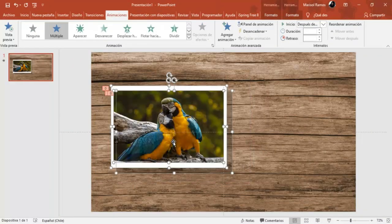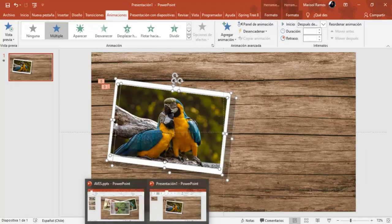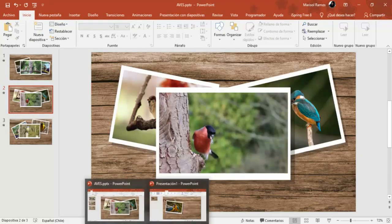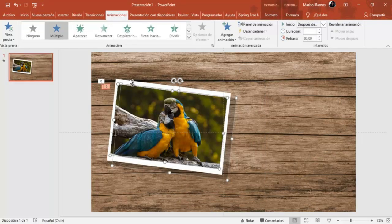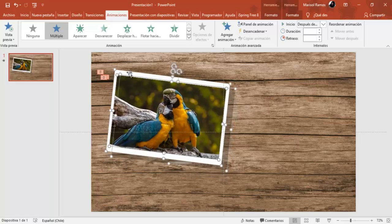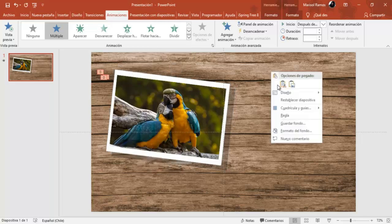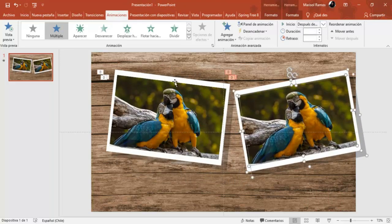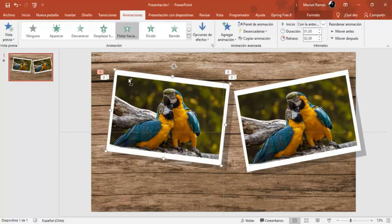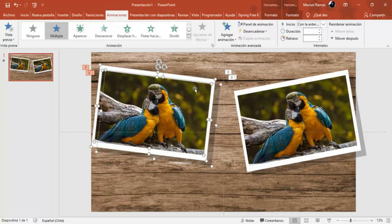Ahora selecciono todas las 3 formas y vamos a inclinar un poco esto, de esta forma, para que quede así. Tengo las 3 formas seleccionadas, voy a copiar y voy a pegar. Voy a invertir. Vamos a acomodar esto para que nos quede el espacio para las 2 imágenes.